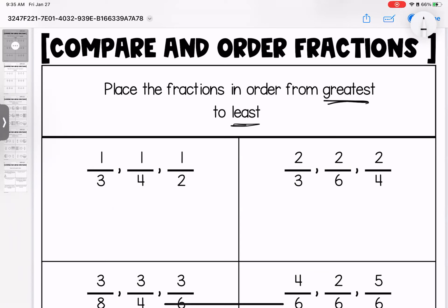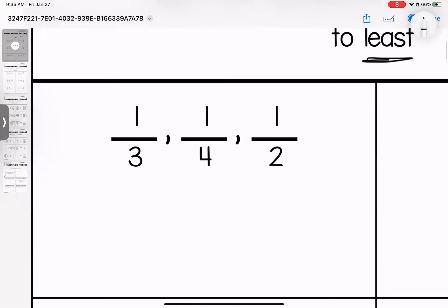Remember the most important thing to take note of before we compare or order fractions is whether our top numbers, our numerators are the same, or our denominators are the same. In this set of fractions we have one third, one fourth, one half. All of them have one piece as their numerator. So we're going to take a look at the bottom number to help us make that decision. Remember when we're looking at the bottom number we have to flip our thinking. The smaller the number the bigger the piece.